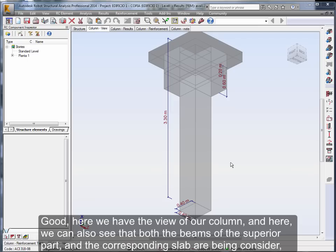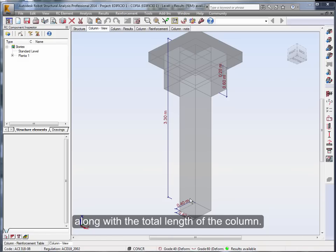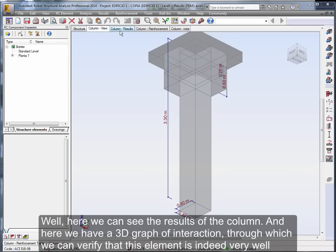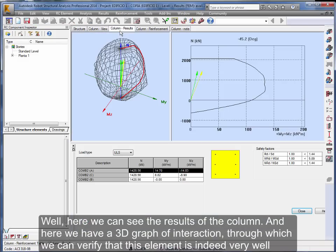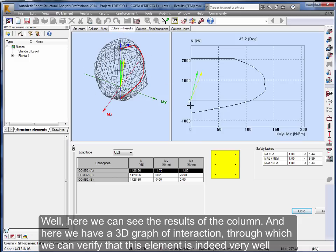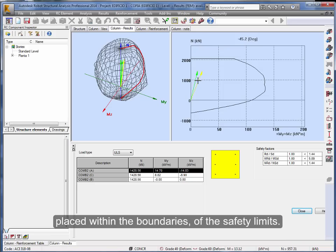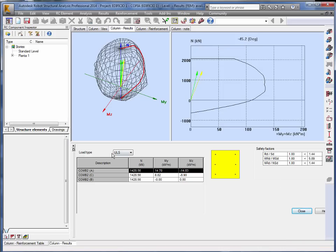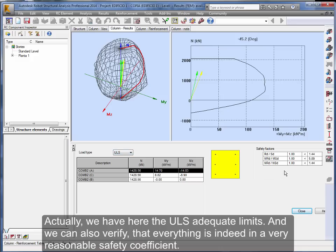Good, here we have the view of our column, and here we can also see that both the beams of the superior part and the corresponding slab are being considered along with the total length of the column. Well, here we can see the results of the column. And here we have a 3D graph of interaction through which we can verify that this element is indeed very well placed within the boundaries of the safety limits. Actually, we have here the ULS adequate limits. And we can also verify that everything is indeed in a very reasonable safety coefficient.